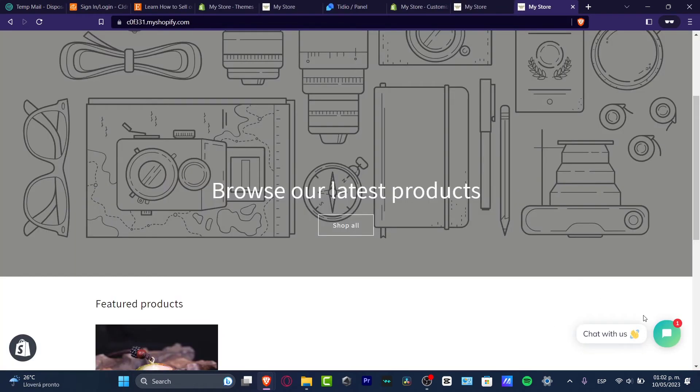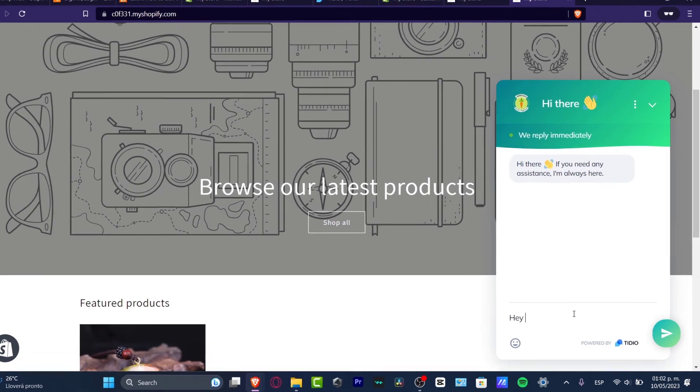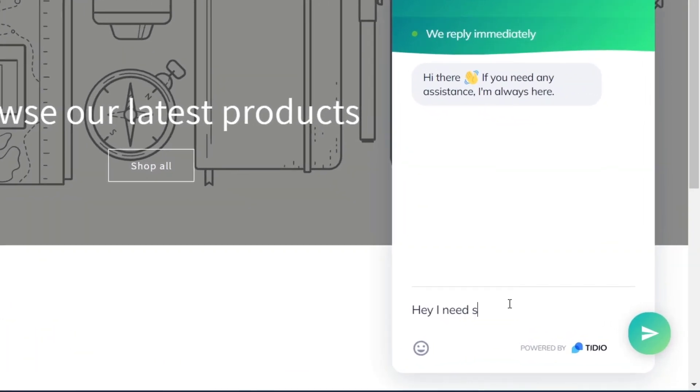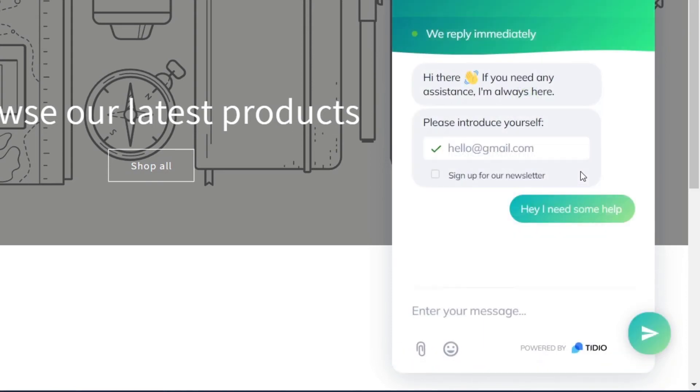You have the chat with us. So I'm going to click here and let's go for, Hey, I need some help and present yourself. Let's say that I am, I don't know, maybe hello at gmail.com and there we go.